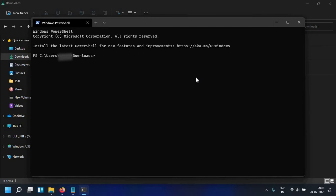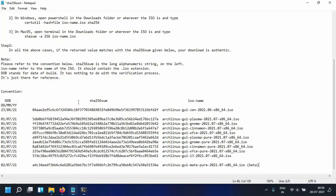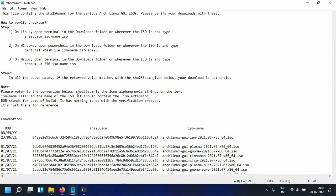That's usually your downloads folder. The path is going to be C colon user your username and then downloads. So now what you want to do is I've listed the instruction how you can verify your ISO which you have downloaded.